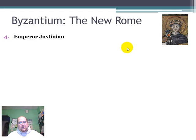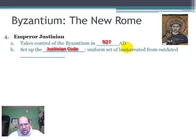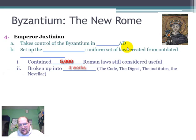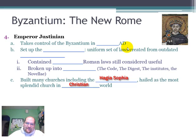One of their bigger emperors was Emperor Justinian, who took control of the Byzantine Empire in 527 AD. He set up what today is called the Justinian Code, which was a uniform set of laws created from outdated Roman laws — basically he modernized the legal system. It contained over 5,000 Roman laws still considered useful and broke up into four parts: the Code, the Digest, the Institutes, and the Novella. They also built many churches, including the Hagia Sophia, which was hailed as the most splendid church in the Christian world and is still there today.